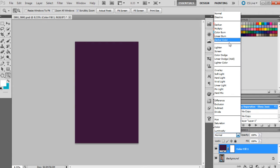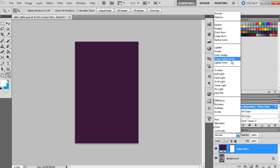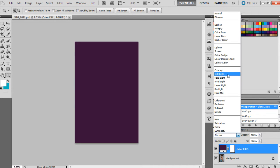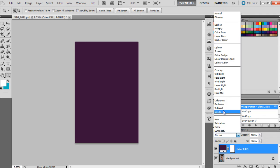Whereas lighten, screen, color dodge, linear dodge, and lighter color will make them lighter. I also use a few of these ones here—overlay and soft light are two that I like to use a lot. You know, some of these other ones here you can use as well.